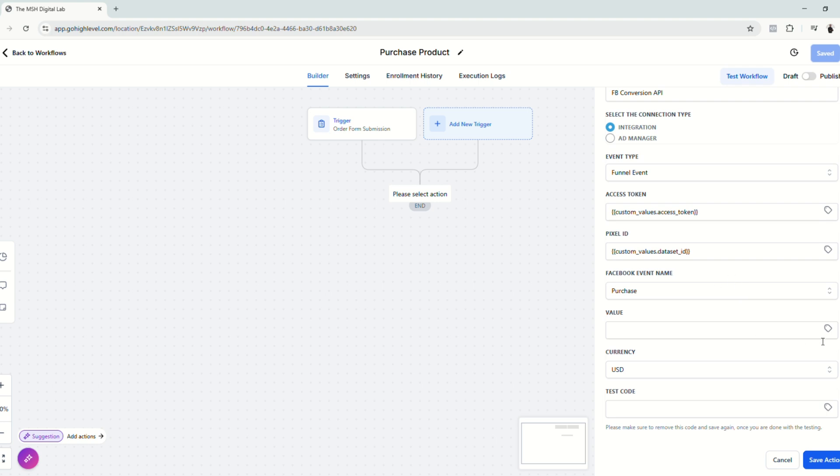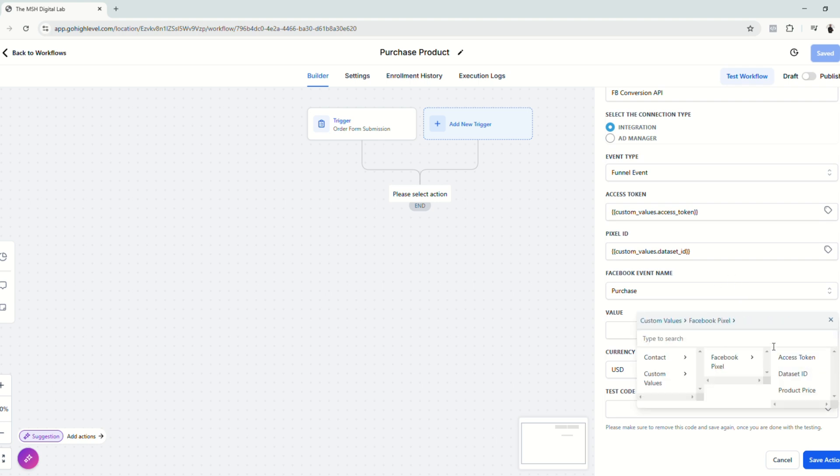Next, let's choose the value. Click custom values, do the same. And then product price.